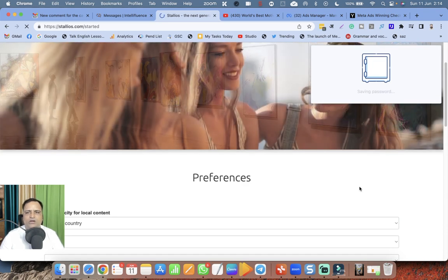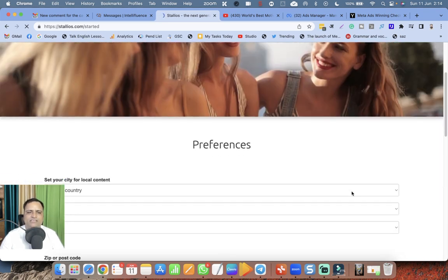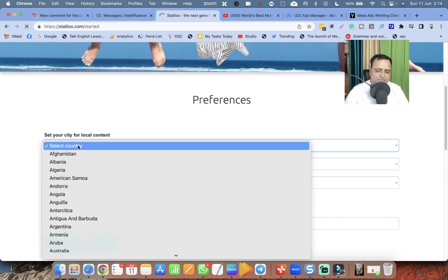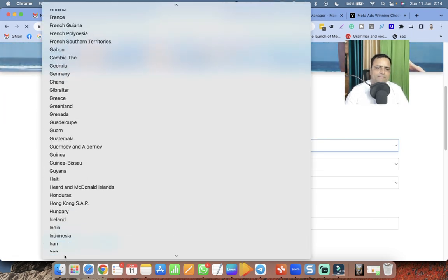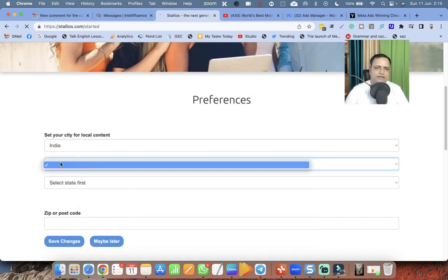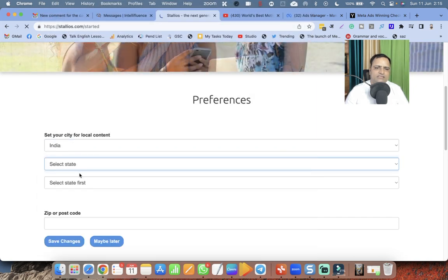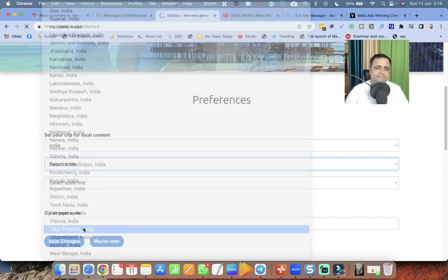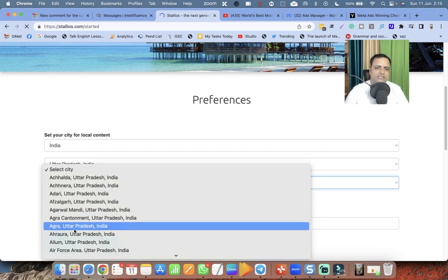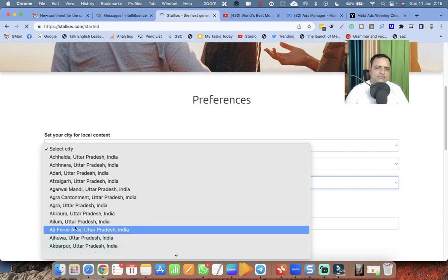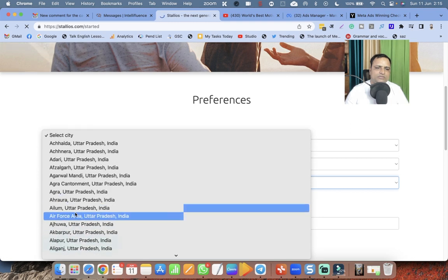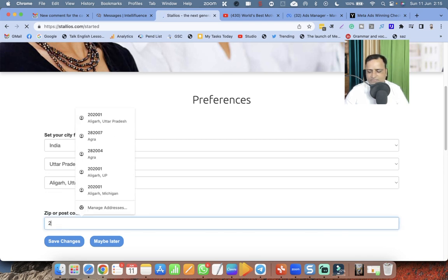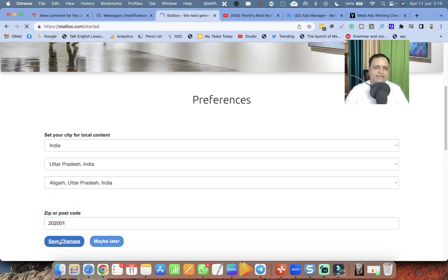Now I have signed up. They are asking for my preferences. My country is India, and state is Uttar Pradesh. They are asking for my city also. Do they have my city? Yes, they have my city, Aligarh.